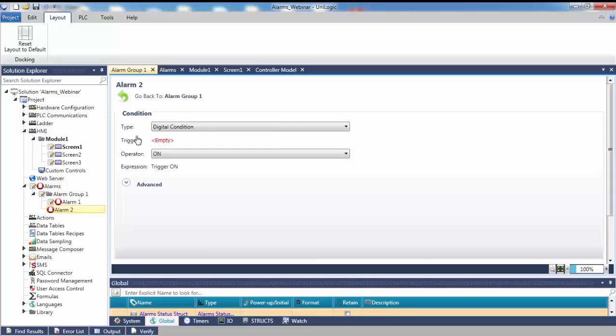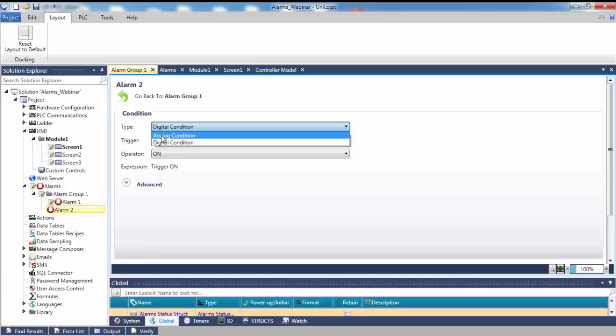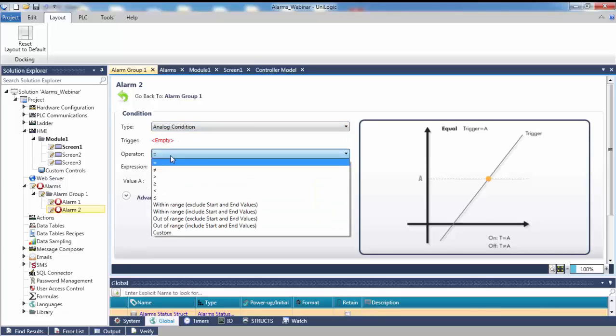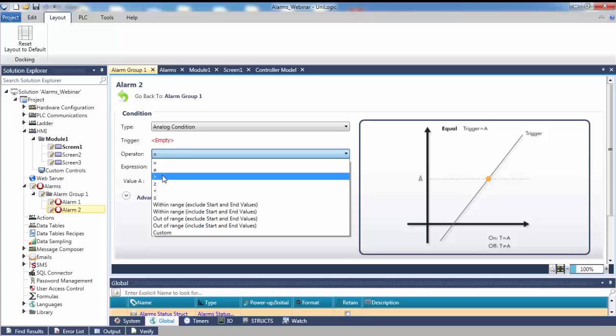Because this alarm is based on a range of values, set the condition type to be analog. Analog alarms can be configured for greater than, less than, equals to, not equals to, or within or out of a range. In this example, the trigger of the alarm will be the temperature exceeding an upper limit of 200 degrees. Select the greater than operator.